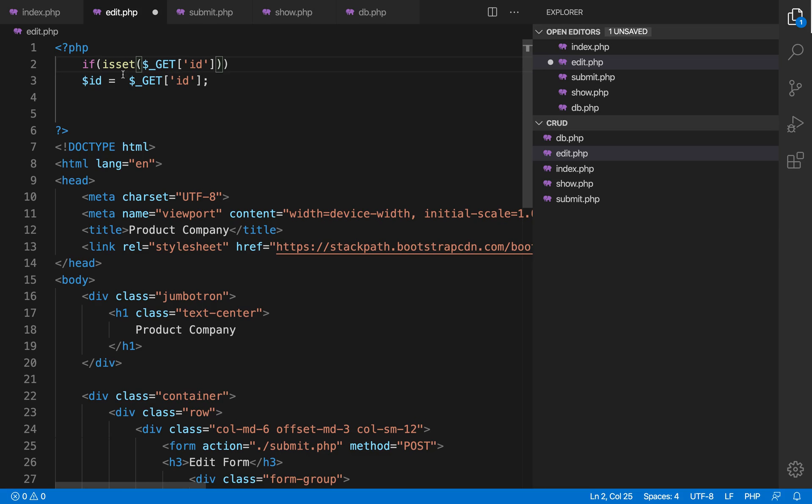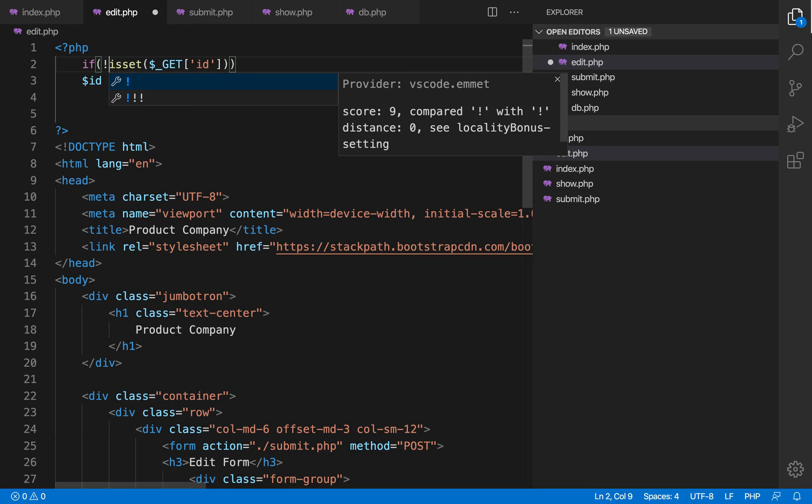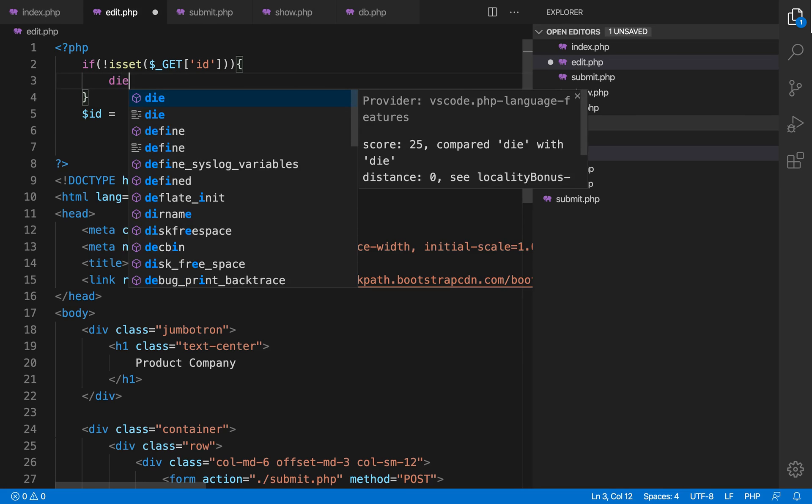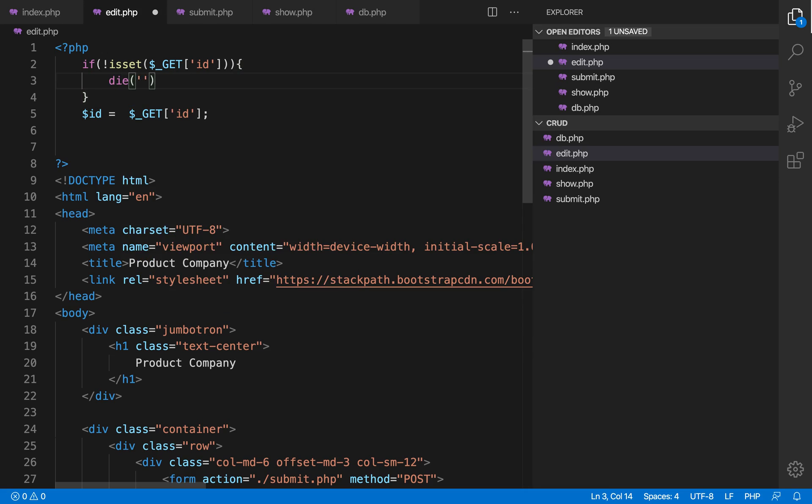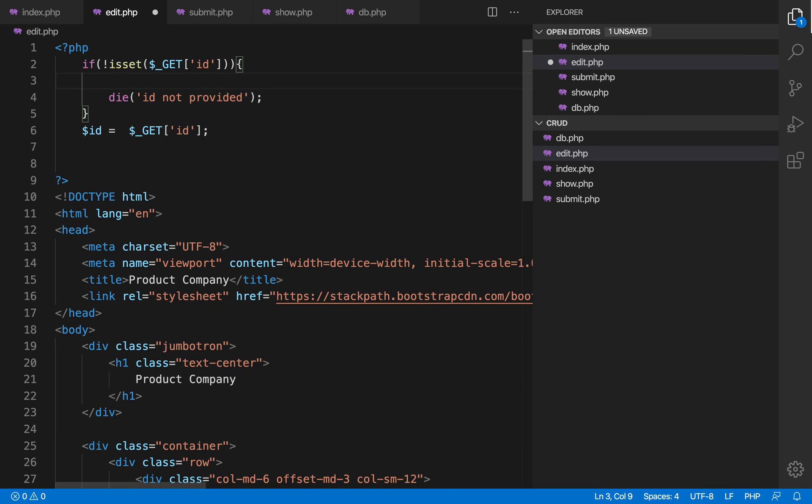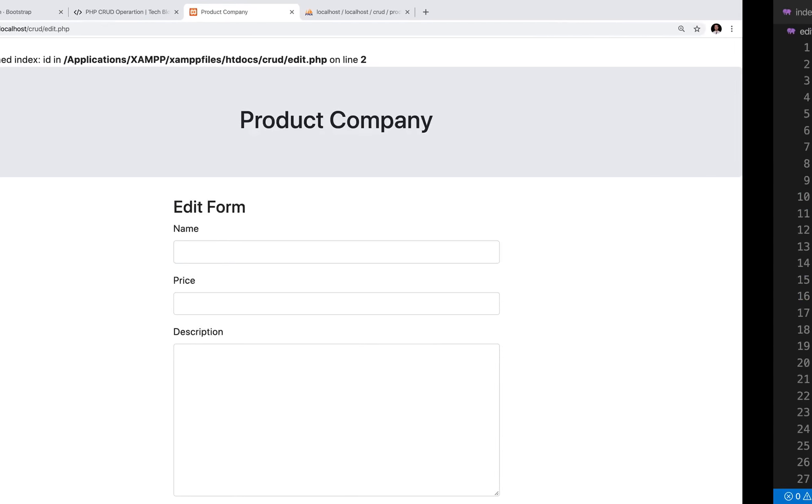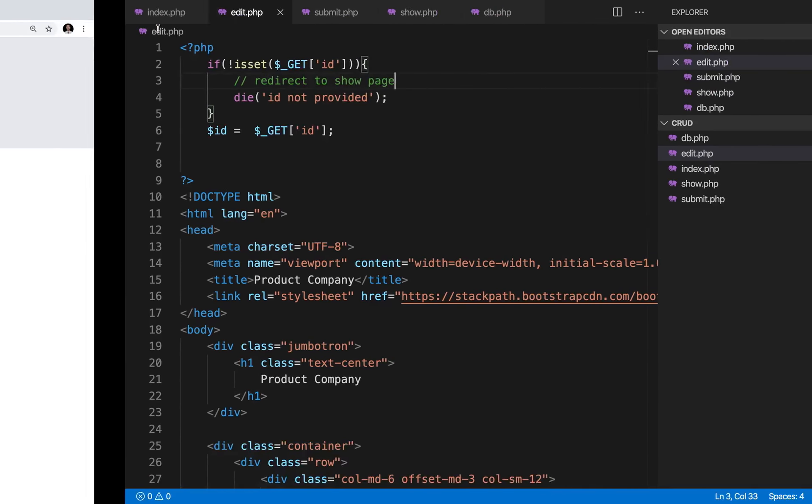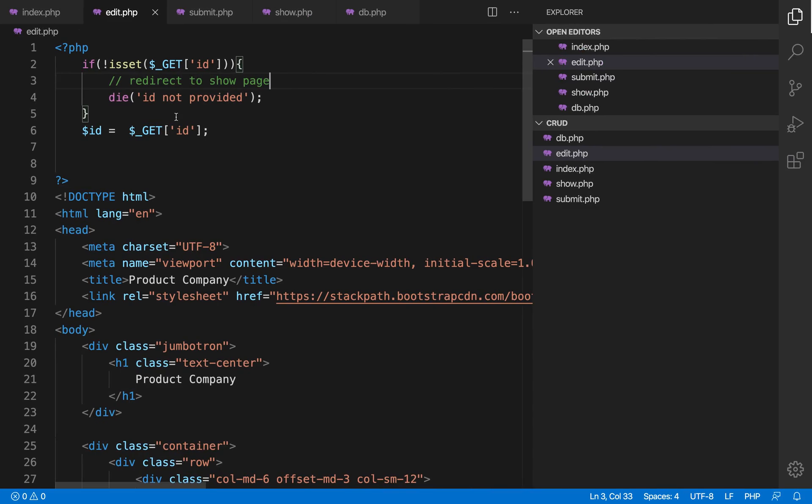If they don't provide it, we will show some message like 'invalid user' or anything whatever you want to show based on your use case. If you are having product information, 'invalid product id'. Or you can redirect the user to home page or some other page. So you can see 'id not provided'. Whenever you don't provide the id it will say id not provided. If you provide the id it will not say anything because we have not written anything for that.